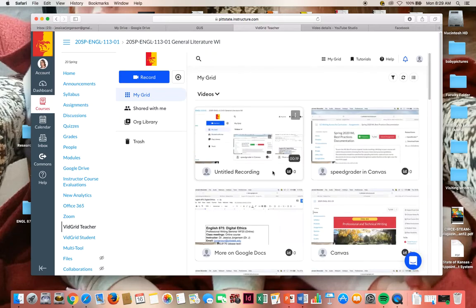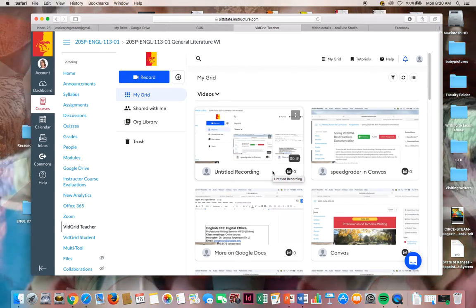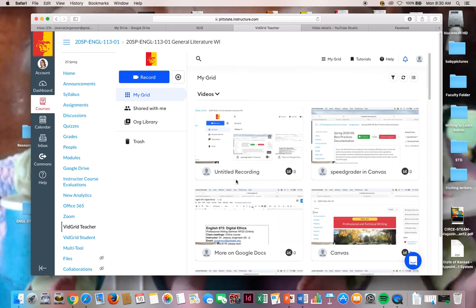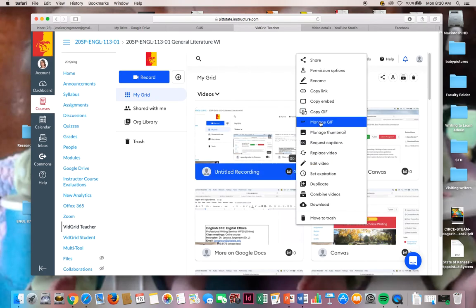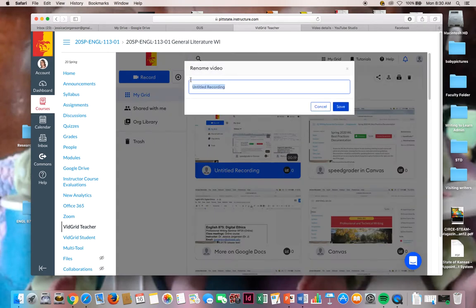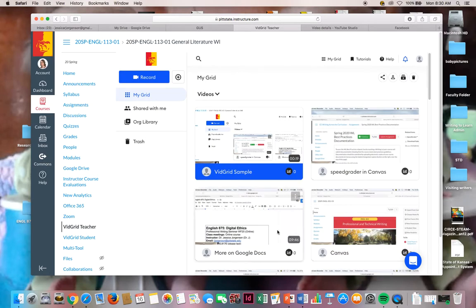The only thing that I haven't liked about VidGrid is even though I say what I want to title it, it'll still show up as an untitled recording. Sometimes it depends on when I put the title in there. I put it in after it finished processing. So I think that's why it doesn't show it. To rename it, you will just select on rename, and you can call it whatever you want, hit save, and that's how it will save.